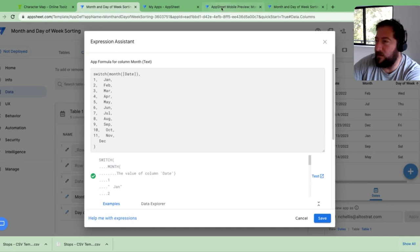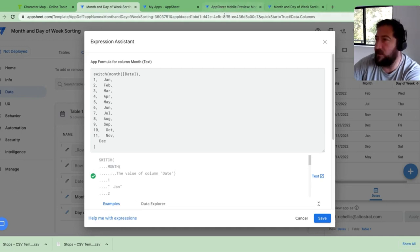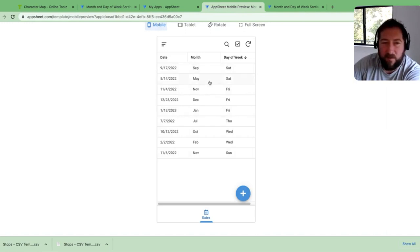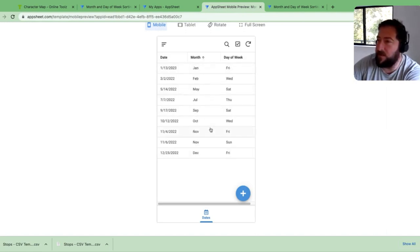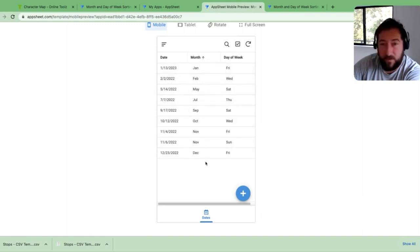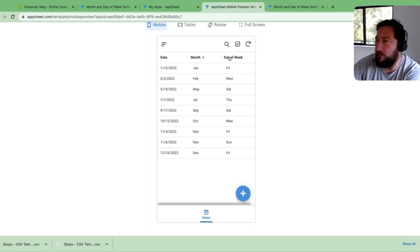At least in the short term until this gets addressed in the app editor where we can now, we don't need the numbers in front of the month. We can basically sort and get the desired result that we want, where if we sort by month, we have the ones in the correct order. If we sort by day of the week, we get the days of the week in the right order.